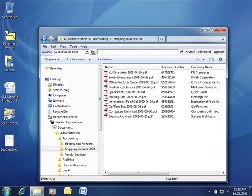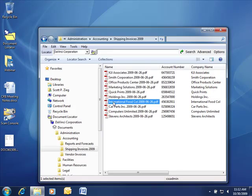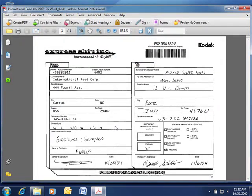Once you've found the document you're interested in, a simple double-click will launch the document in its associated application. In this case, it's Adobe Acrobat.